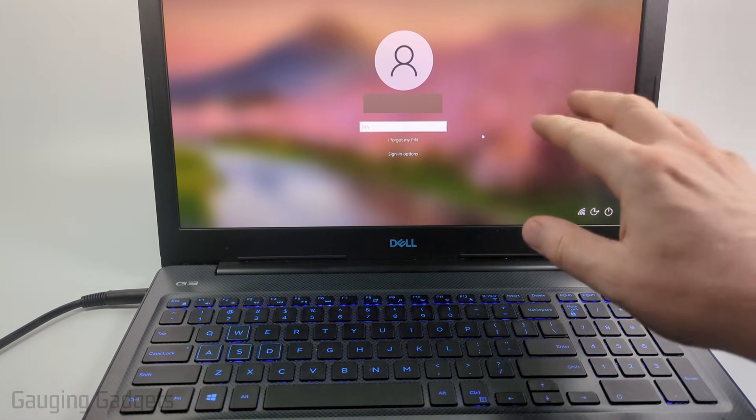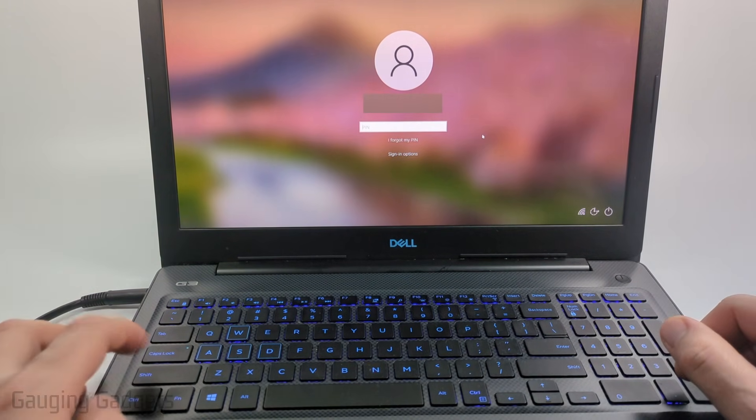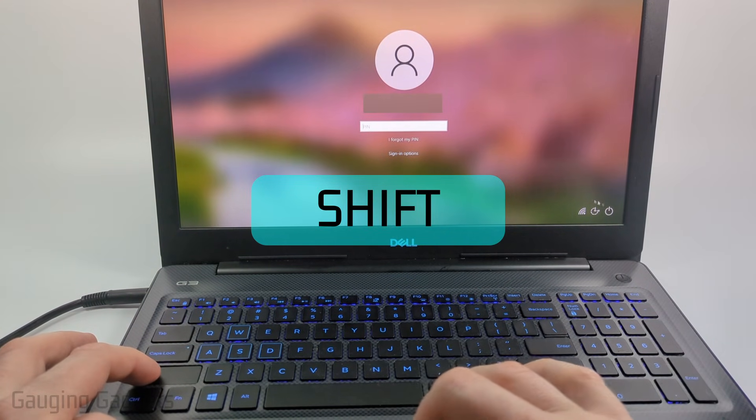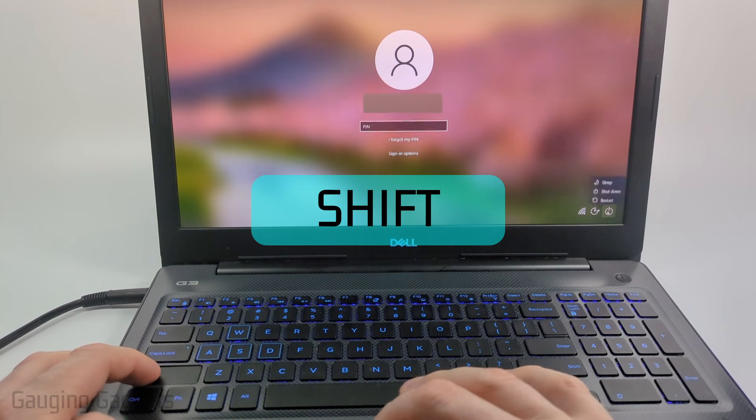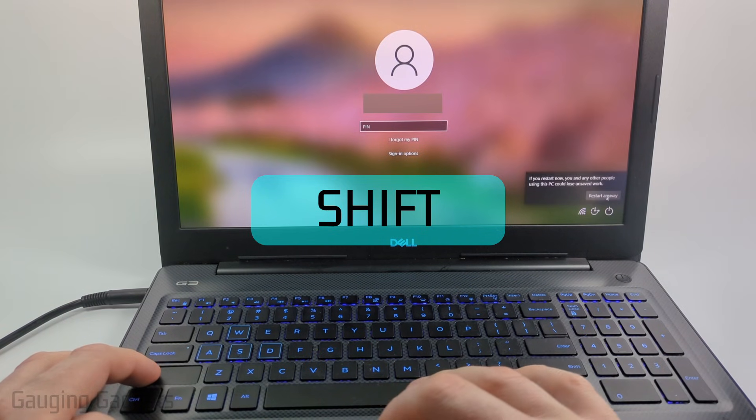The first thing we need to do is get to where the laptop is asking us for the password, then hold down the shift key on the keyboard and go down to the power icon in the bottom right of the screen, select it and then select restart.